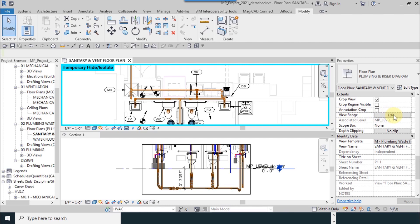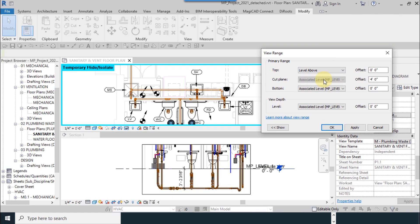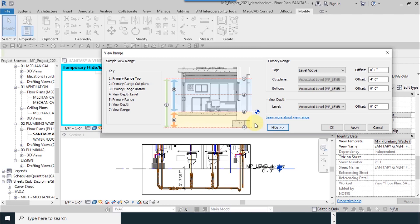It's available in Properties, View Range window. If I use Edit, you can see this window. It has four options: top, cut plane, bottom, and level. And I choose Show.